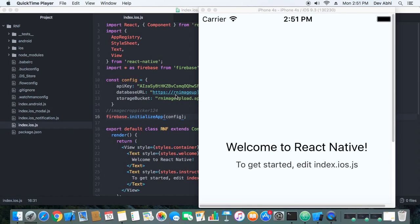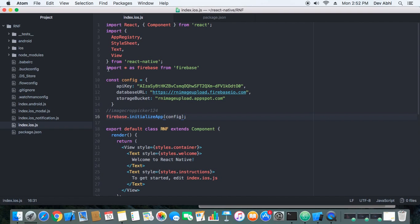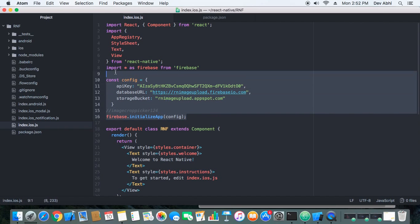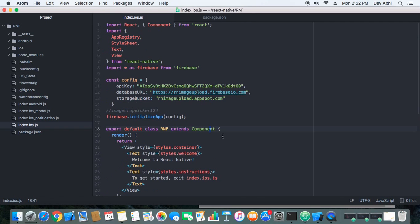Hi everyone, welcome to the second part of the tutorial on image upload using React Native and Firebase. We are also doing the cropping part, so it will be image uploading and cropping using React Native and Firebase. In the first part, we integrated Firebase to our project and initialized it. In this part, we will add one more package needed for uploading and cropping images.